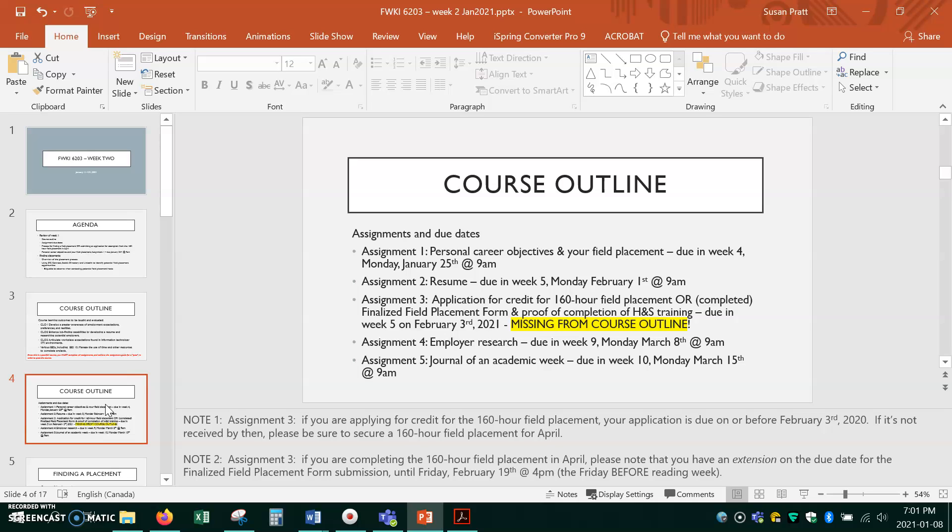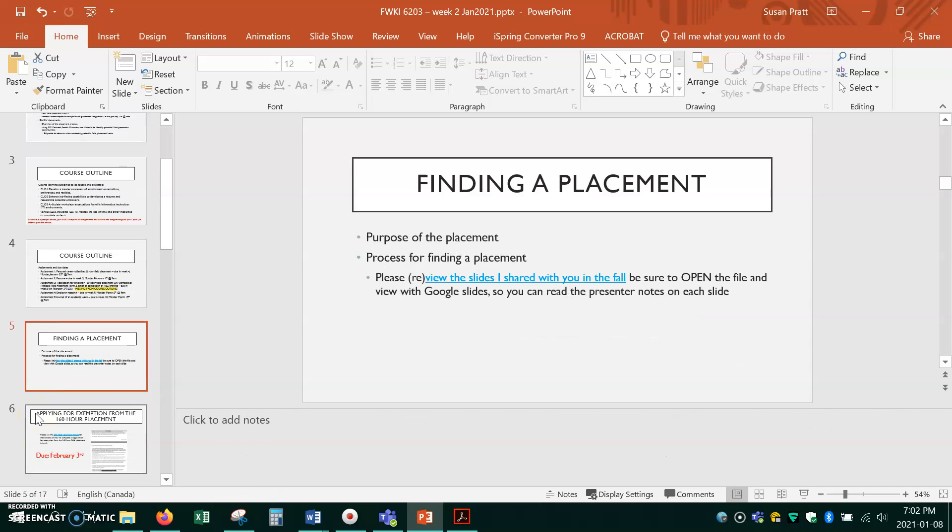Okay so these are the five assignments that you need to do. Please read the information about them on the screen including in the notes.